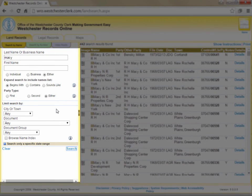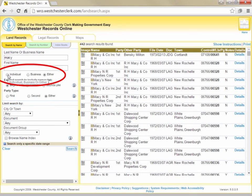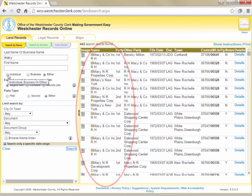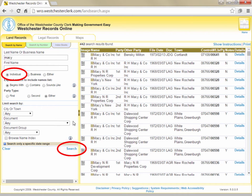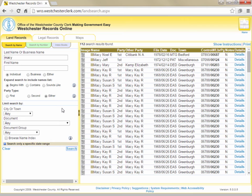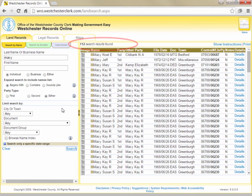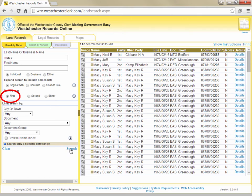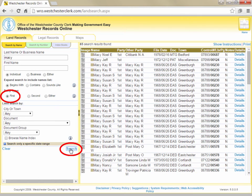If you receive too many results, you can narrow down your search with the parameters below the name fields. There are buttons that allow you to limit the search only to individuals or only to businesses. In this example, the user is searching for a person whose last name is Macy, but the initial results show 442 results and all the top results are corporations. By clicking the button for Individual and then clicking Search again, the user limits the search to only people with the word Macy in their last names, cutting results from 442 to 112. You can further limit the search to a first party or second party if you know whether the party is the buyer or the seller, or the mortgagor or the mortgagee. In this case, limiting to only first parties narrows results from 112 to 65.